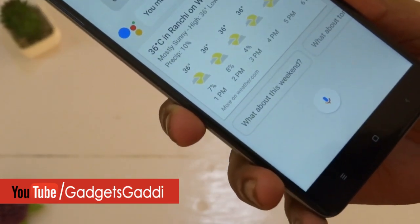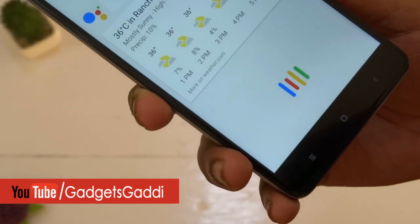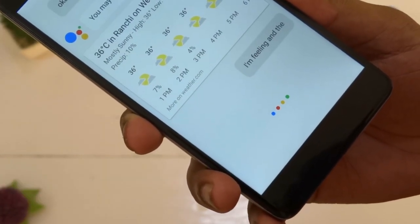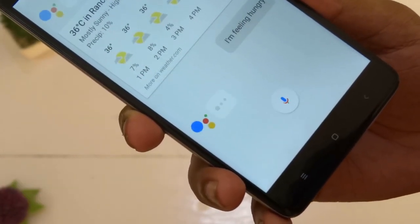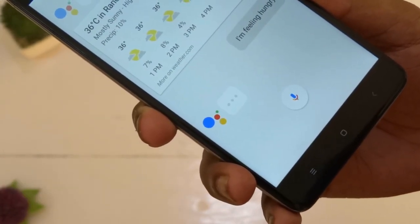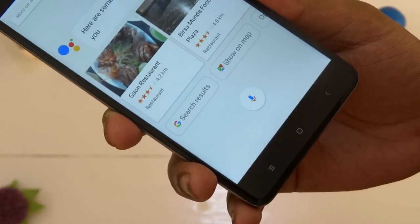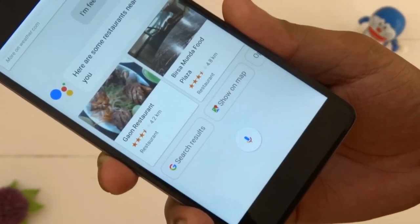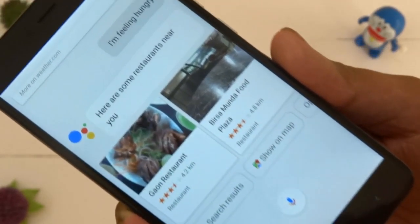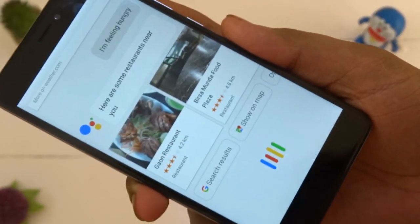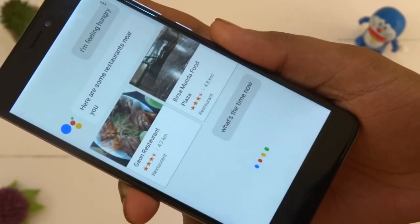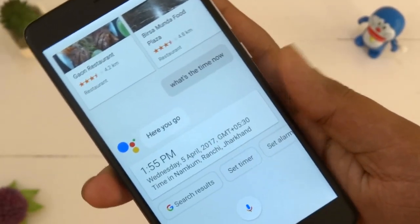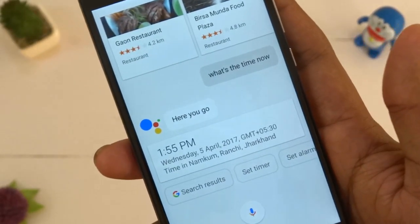Okay Google, I'm feeling hungry. I found a few places within 5.7 kilometers. What's the time now? Your time is 1:55 p.m.